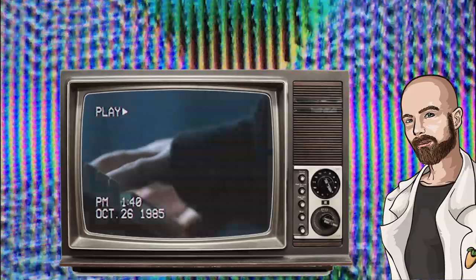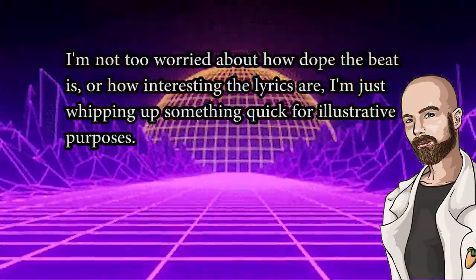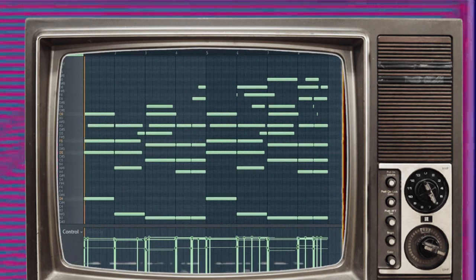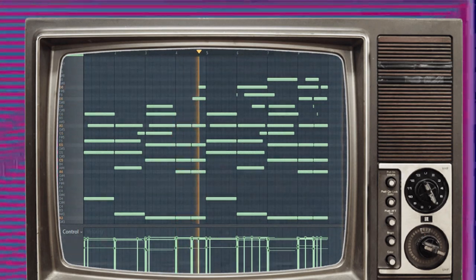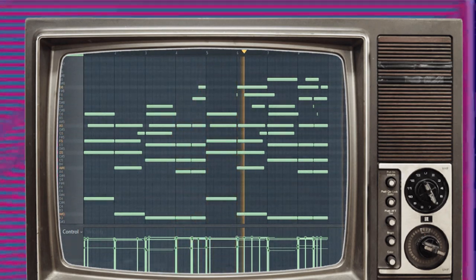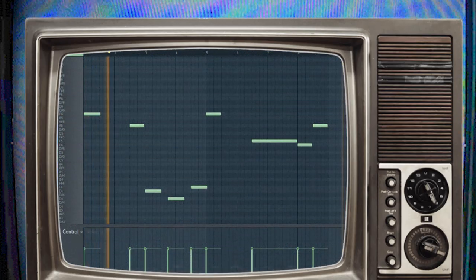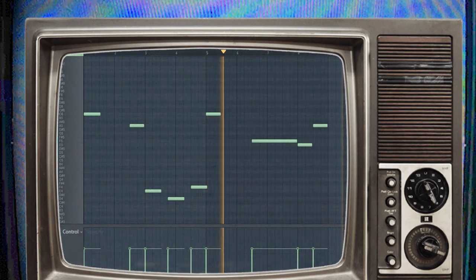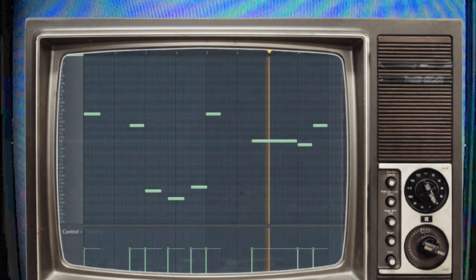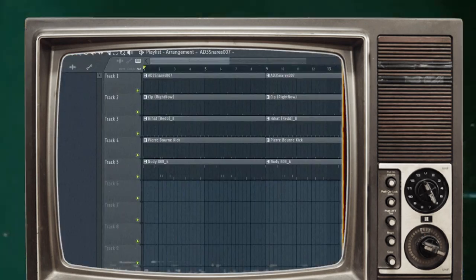Today I just cooked up a quick simple beat for the purposes of this video. It's not a masterpiece or anything, but it doesn't have to be. I laid down a simple piano melody, added some vocal samples, and made these drums.